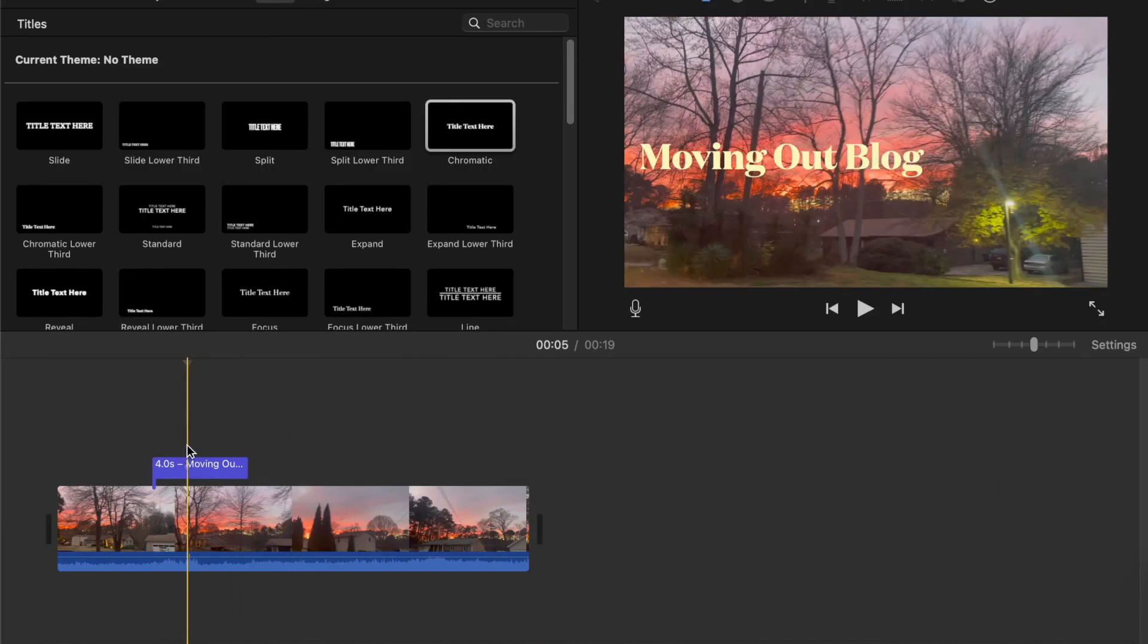When you continue editing, if you want to edit this more, just get rid of the title. Anyway, this has been how to create a thumbnail. Thank you for watching, bye.